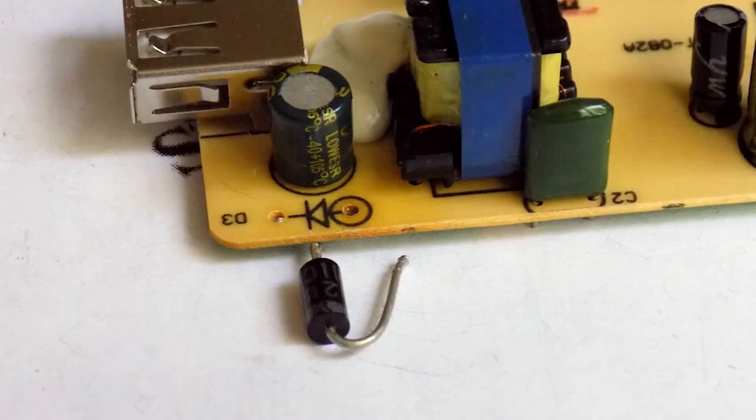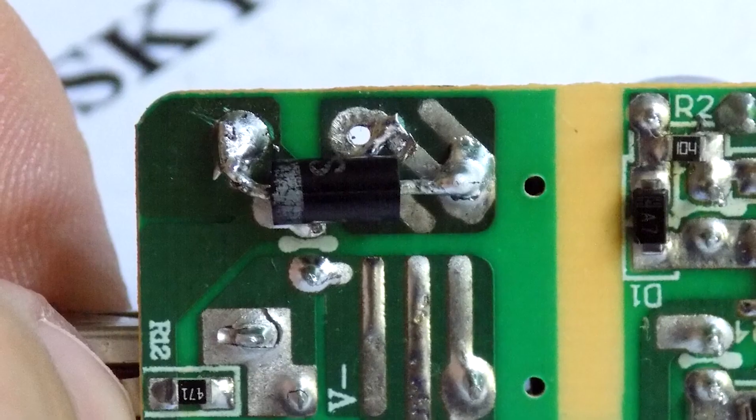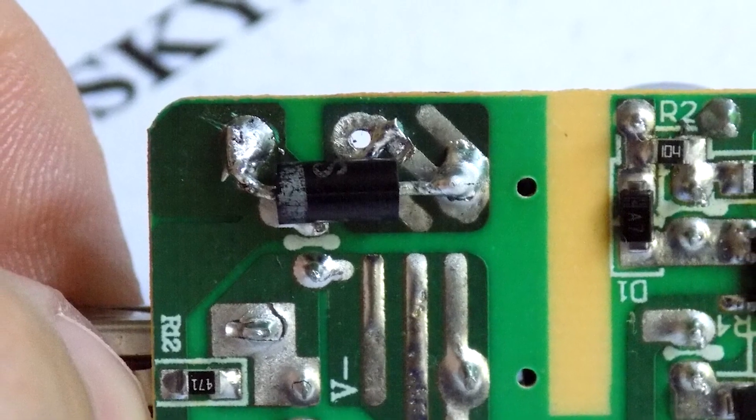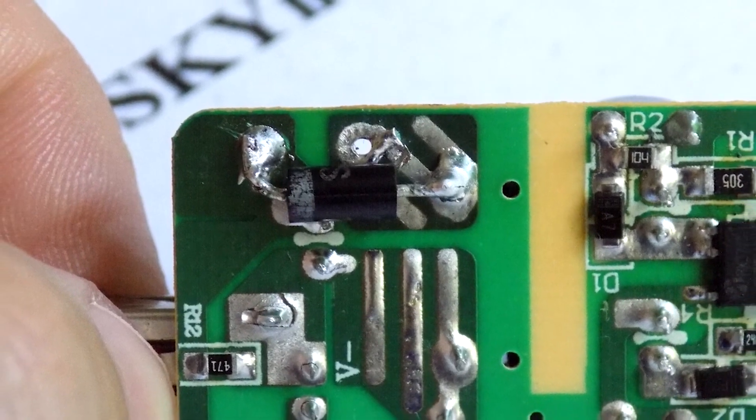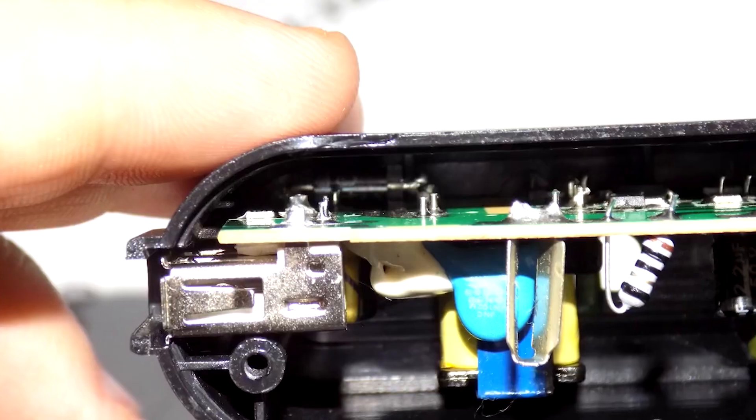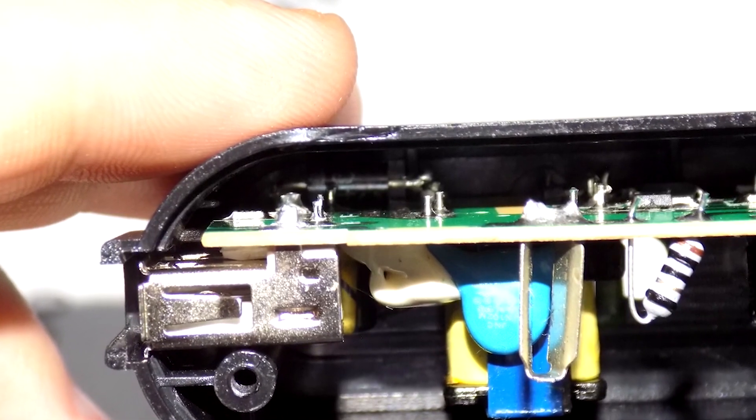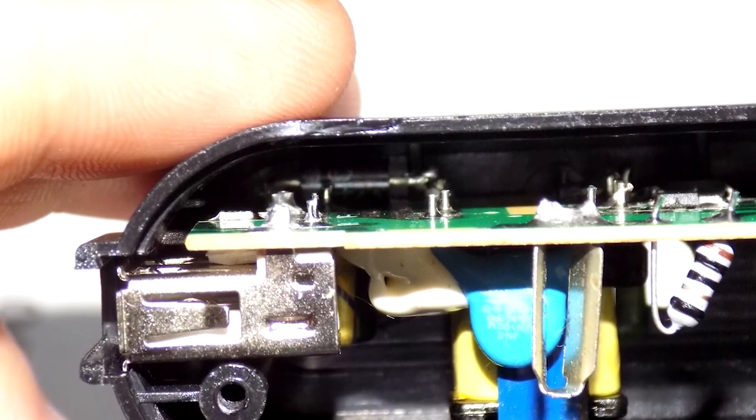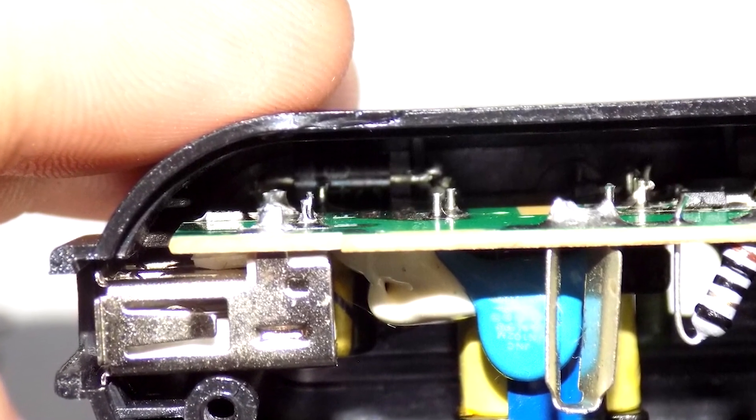No matter how much it bothered me, I pulled it out and soldered it under the board. Here it will not interfere with anything, and the button will take its place. Then the board stood up as expected, and the diode does not even touch the case wall.